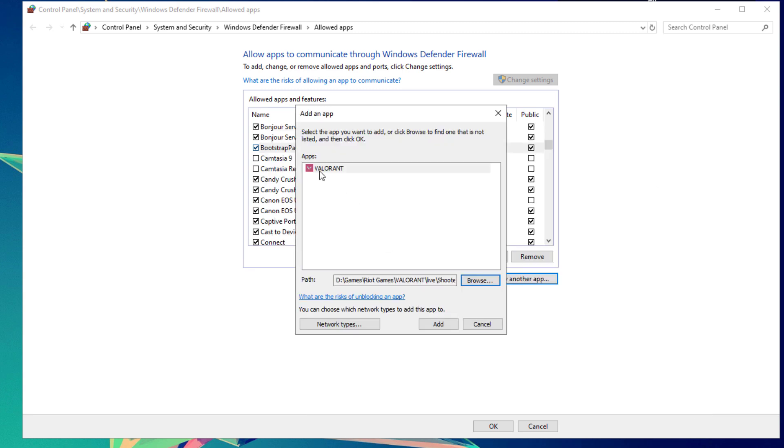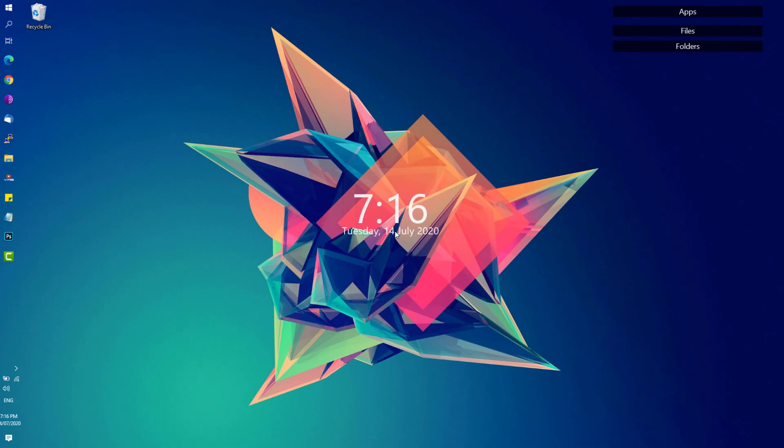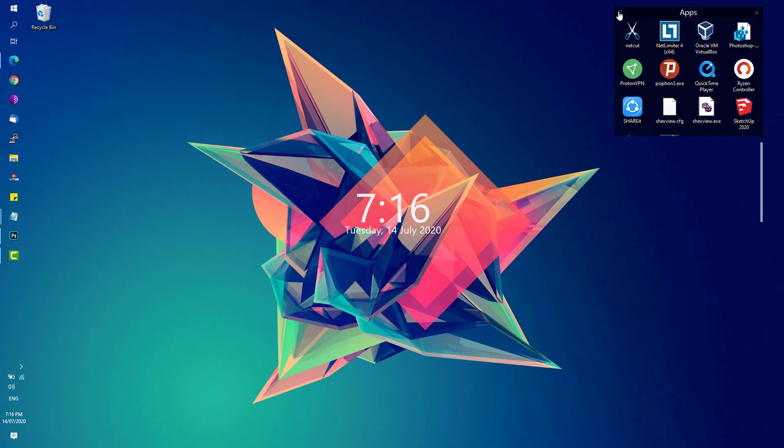Hit the Open button to add the Valorant executable game. Hit Add and be sure they are both added as an exception for Private and Public networks. Once done, hit OK and see if that fixes your game.